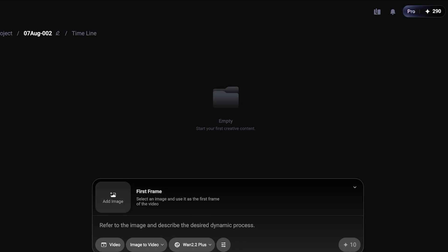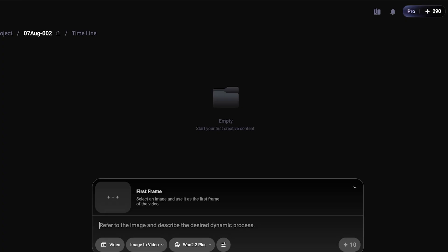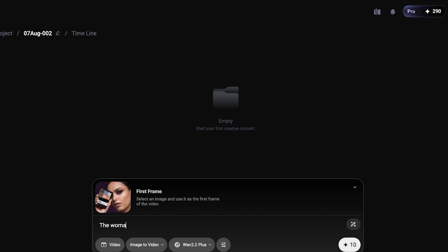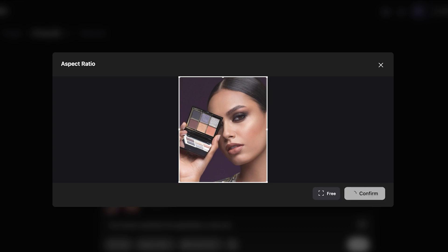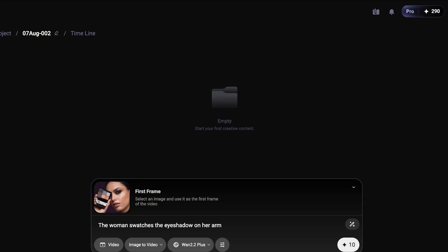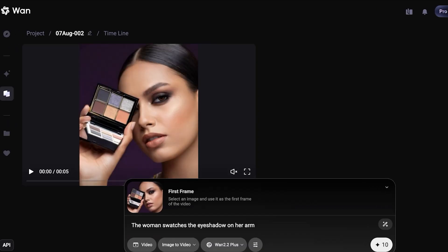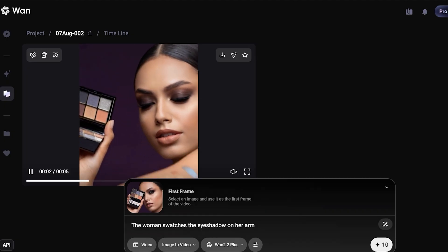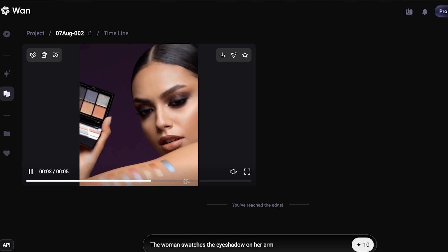Another example of Image to Video is going to be a simple movement. I'm going to take a basic image from one of my studio shoots and prompt: the woman swatches eyeshadow on her arm. I'll show you guys the image — this is what it looks like. We're going to click Confirm and proceed to create a video from this image. Now the result is complete — she is displaying swatches on her arm and posing.